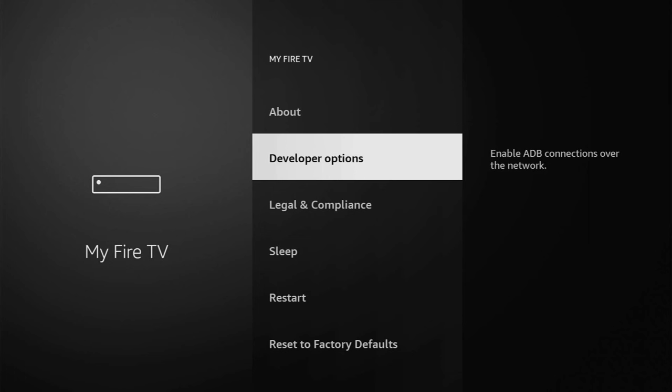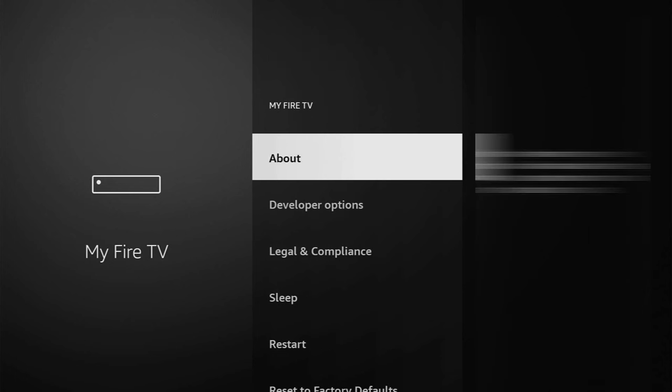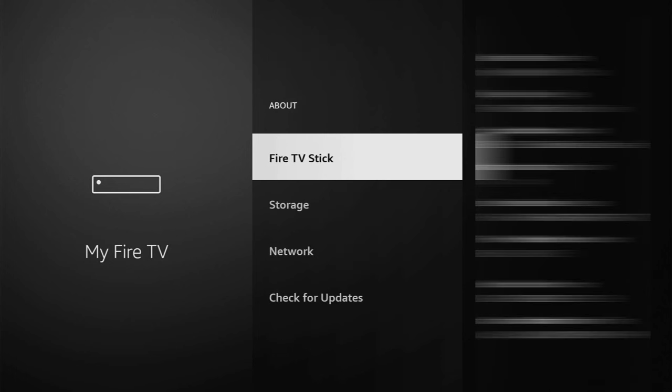If you cannot find developer options anywhere, no need to worry. It's really easy to make them appear. Just go to About, select Fire TV Stick, and now you have to click on the middle button on your remote for seven times, and do it fast.